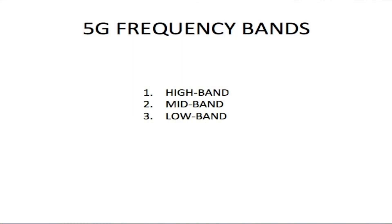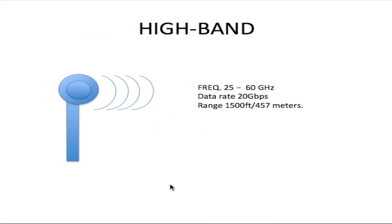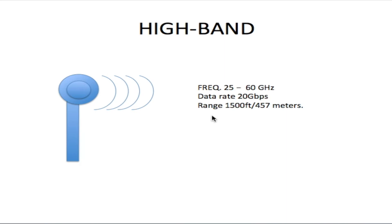There are three types of frequency bands used with 5G cell service: the high band, the mid band, and the low band. The high band has frequencies between 25 and 60 gigahertz. This is the millimeter wave band, which is responsible for the speeds 5G has become known for—20 gigabits per second. However, the range is very short at 1,500 feet or 457 meters. There's a trade-off: when you have a very high frequency, the distance is very short.